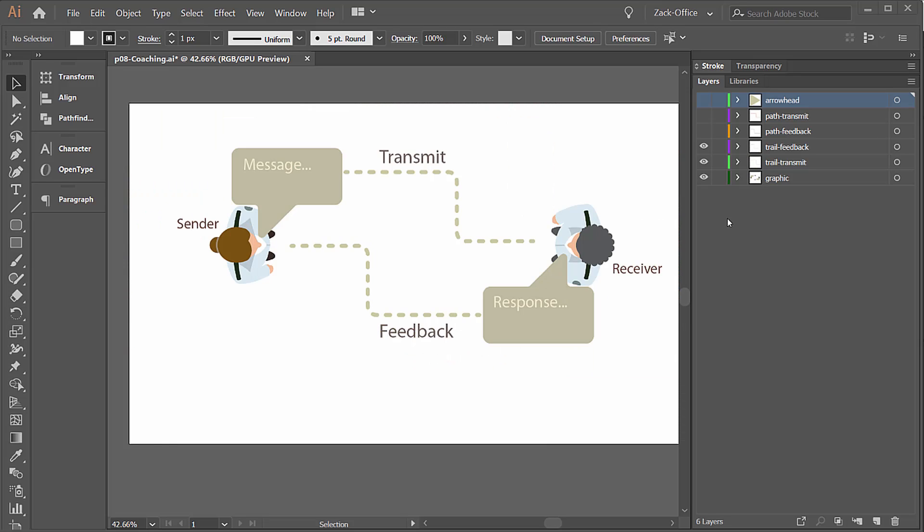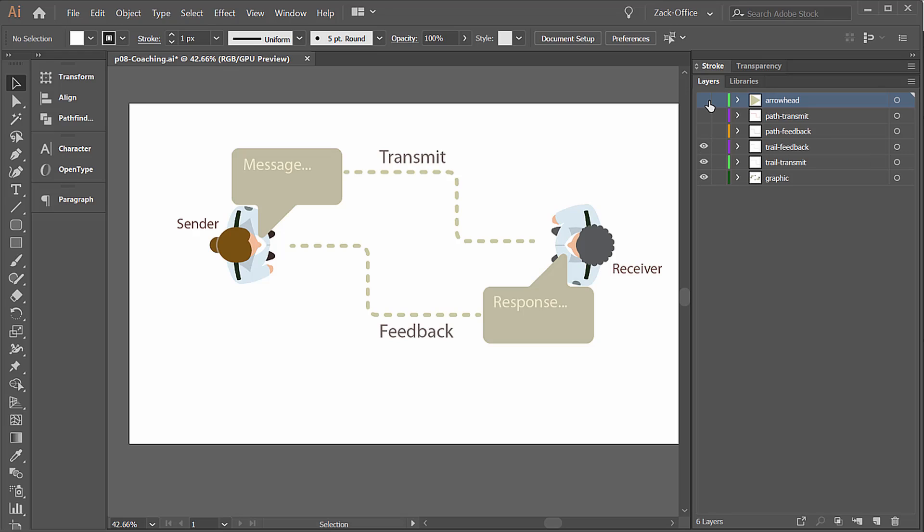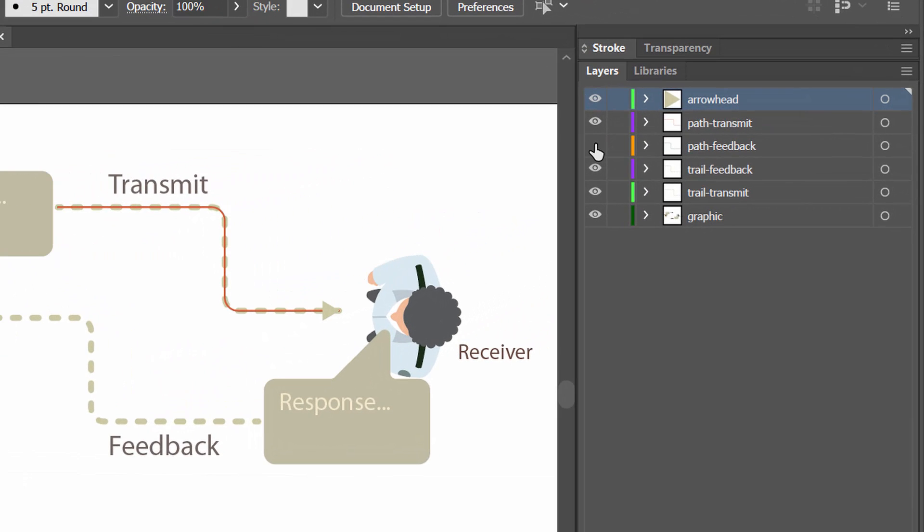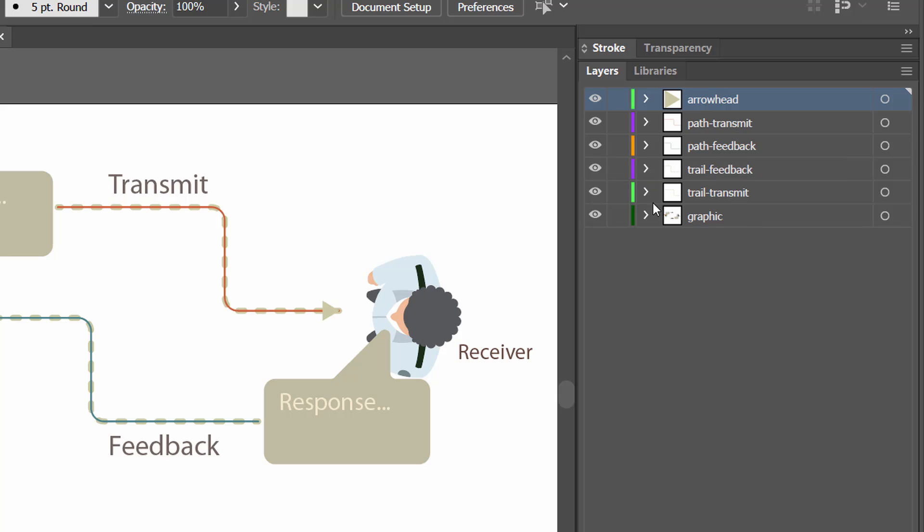Starting off here in Illustrator, I have some layers set up. We have our graphic, our little trail layers - these are the trails that the arrowhead is going to reveal. Here's the arrowhead itself, and then I have some simplified paths that follow the trail. And that's what the motion path is going to come from.